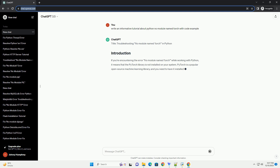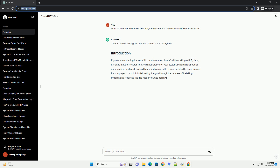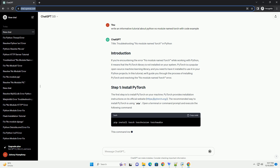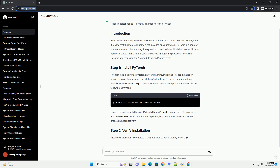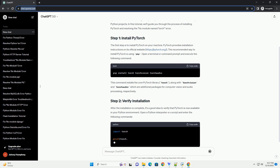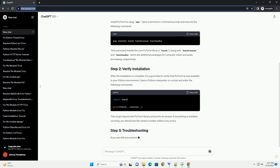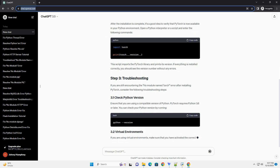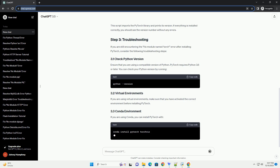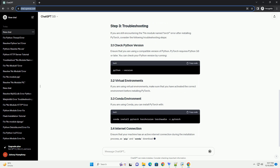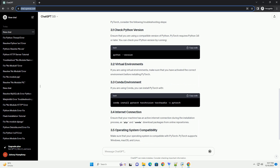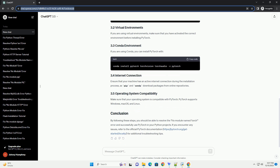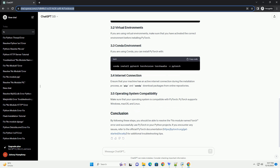Troubleshooting No Module Named Torch in Python. When working with deep learning frameworks in Python, such as PyTorch, encountering the error 'No Module Named Torch' can be frustrating. This error typically indicates that Python cannot find the PyTorch library, either because it is not installed or the installation is incomplete. In this tutorial, we will walk through the steps to resolve this issue and ensure a successful PyTorch installation.